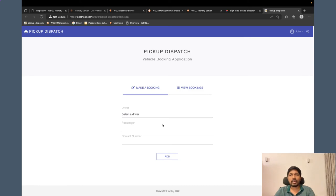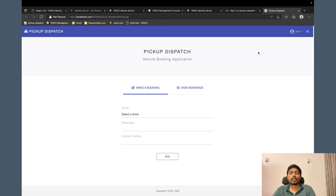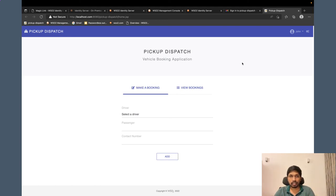Just like that, I am getting redirected to the application and seamlessly logged in as John. That is how you can easily configure the magic link for your application as a passwordless authentication option.